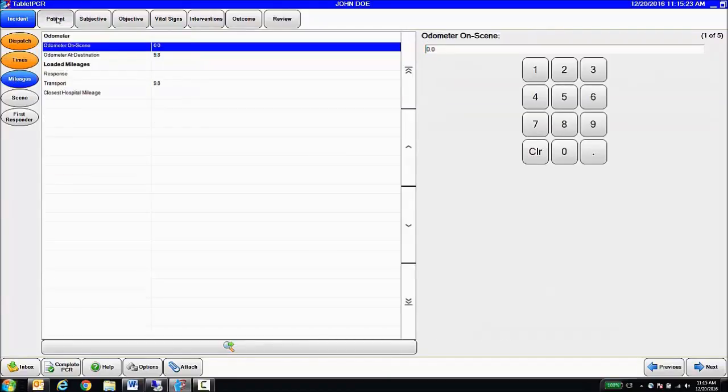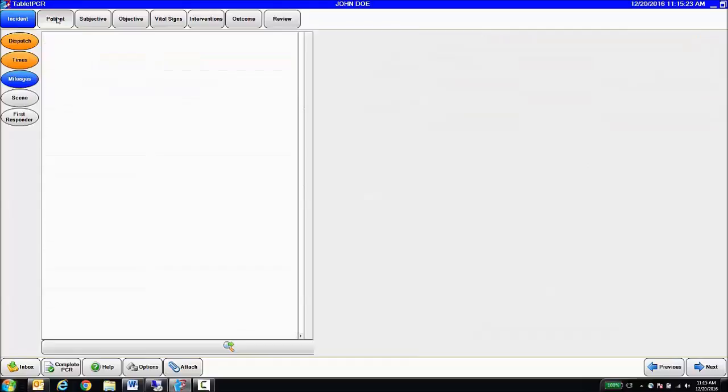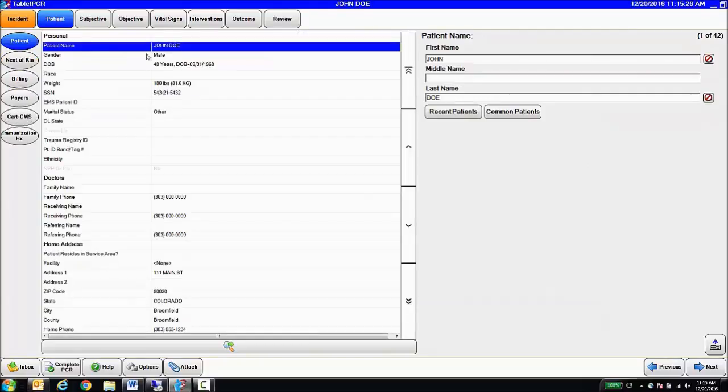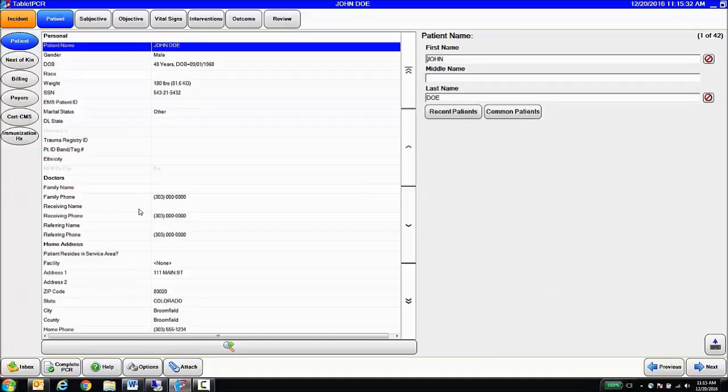If patient information is known, we get all of that patient information as well. Demographics, addresses, phone numbers, things like that. So with the CAD feed, the medics get a running start with their patient care report and can focus on their patient care versus re-entering data that's already available in the CAD system.